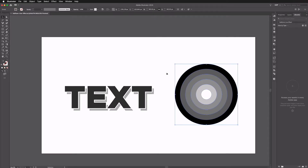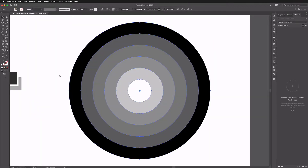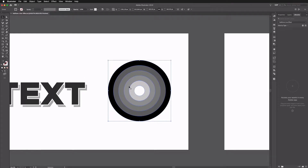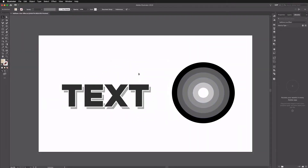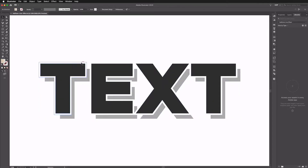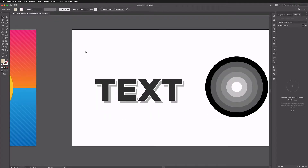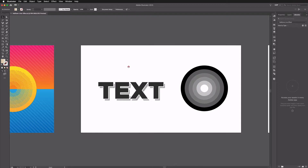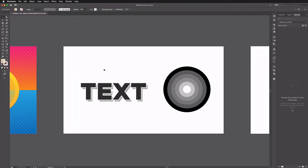We have some simple concentric circles here with different shades of grey applied to each level. We also have some outlined text — all we've done is type out some text, outline it, drag off a copy, change the color to a lighter shade of grey, and apply a white stroke to the text sitting on top. Note that we have to create this in grayscale, but when we apply the effect and bring it back into Illustrator, that's when we can start applying color.